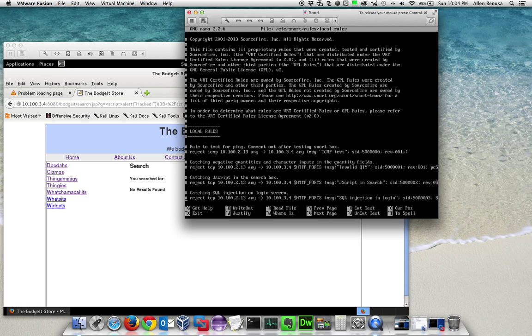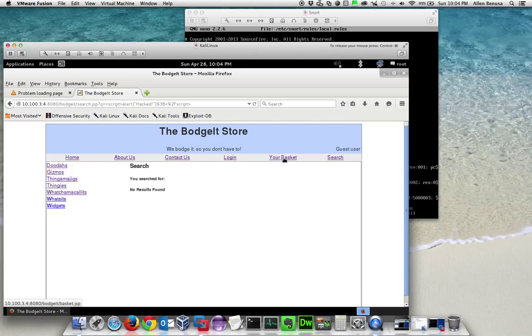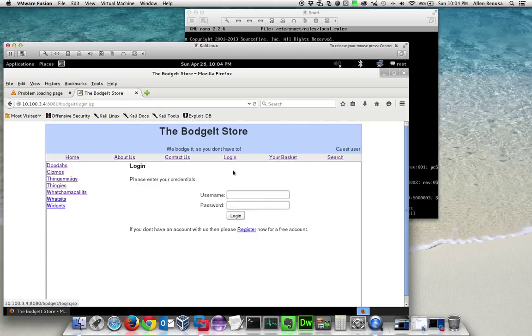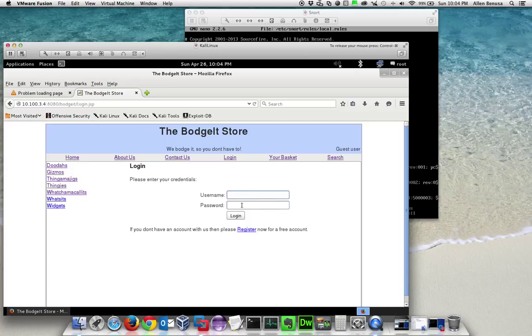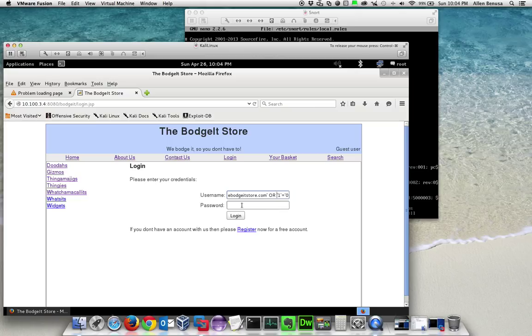The final thing we're going to demonstrate is SQL injection. Normally what happens is you go to log in and you have to have a username and password. But the vulnerability found in the Budget box is if you type in 'admin@budgetitstore' and add in more of a SQL query with a single quote, the word 'or', and then 'one equals zero' in quotes just like you see it there.